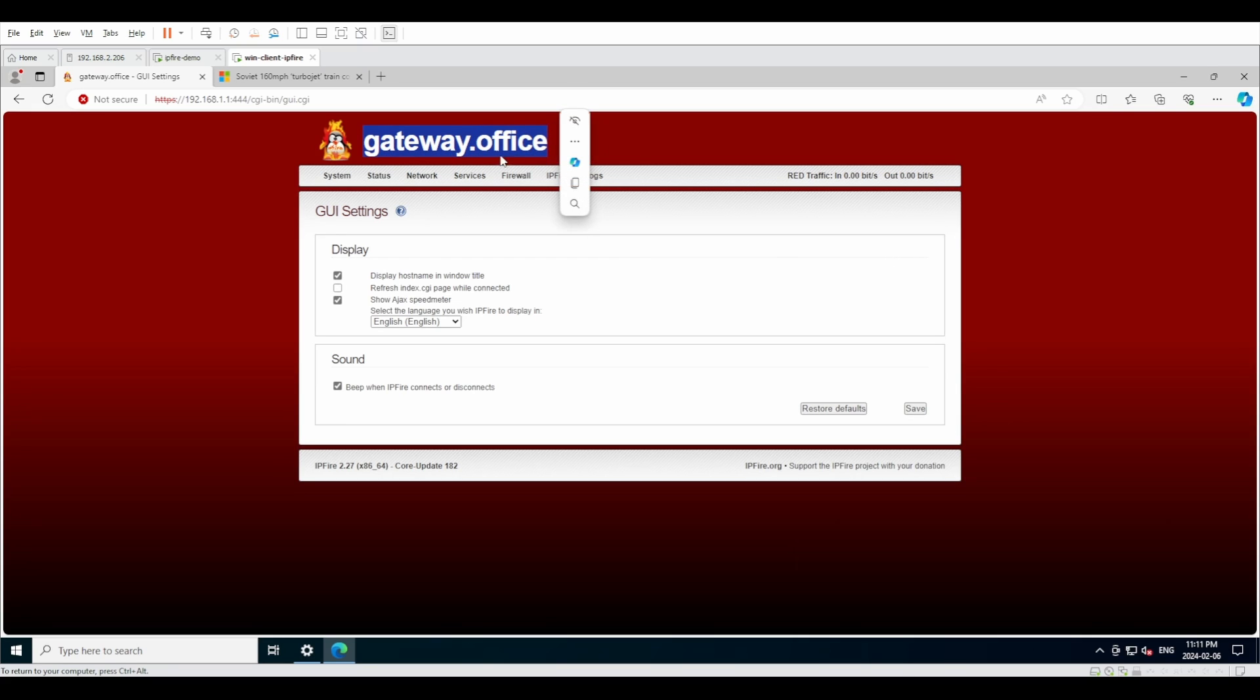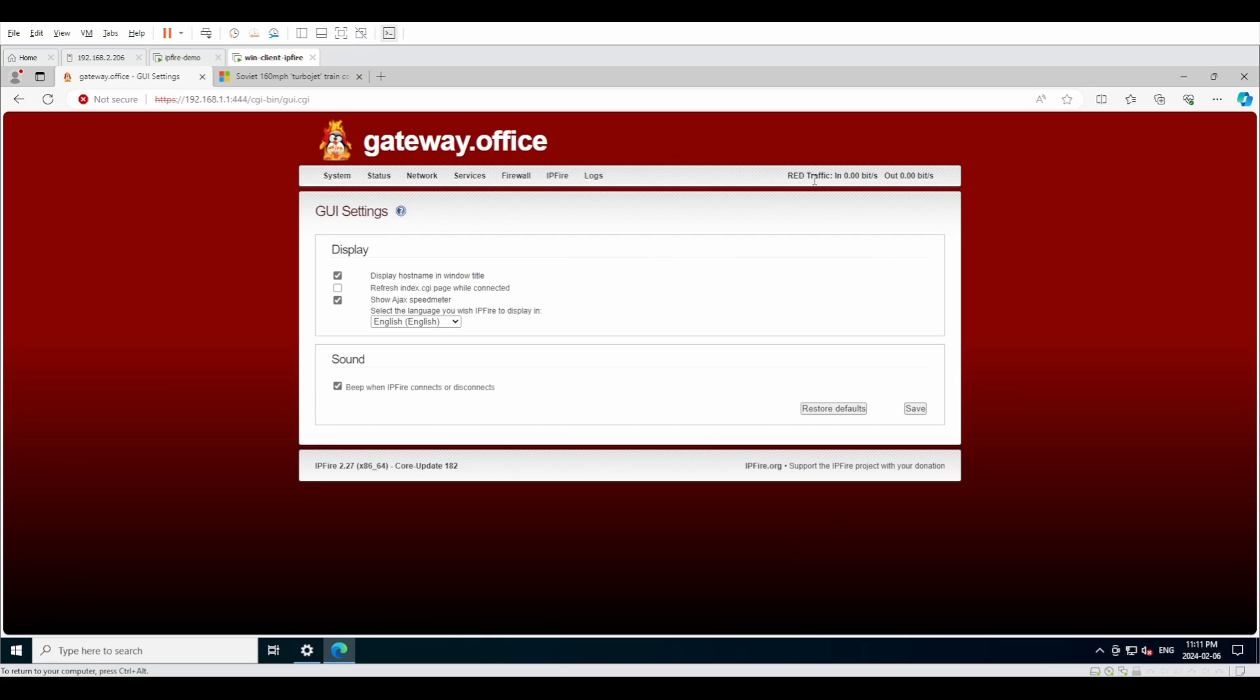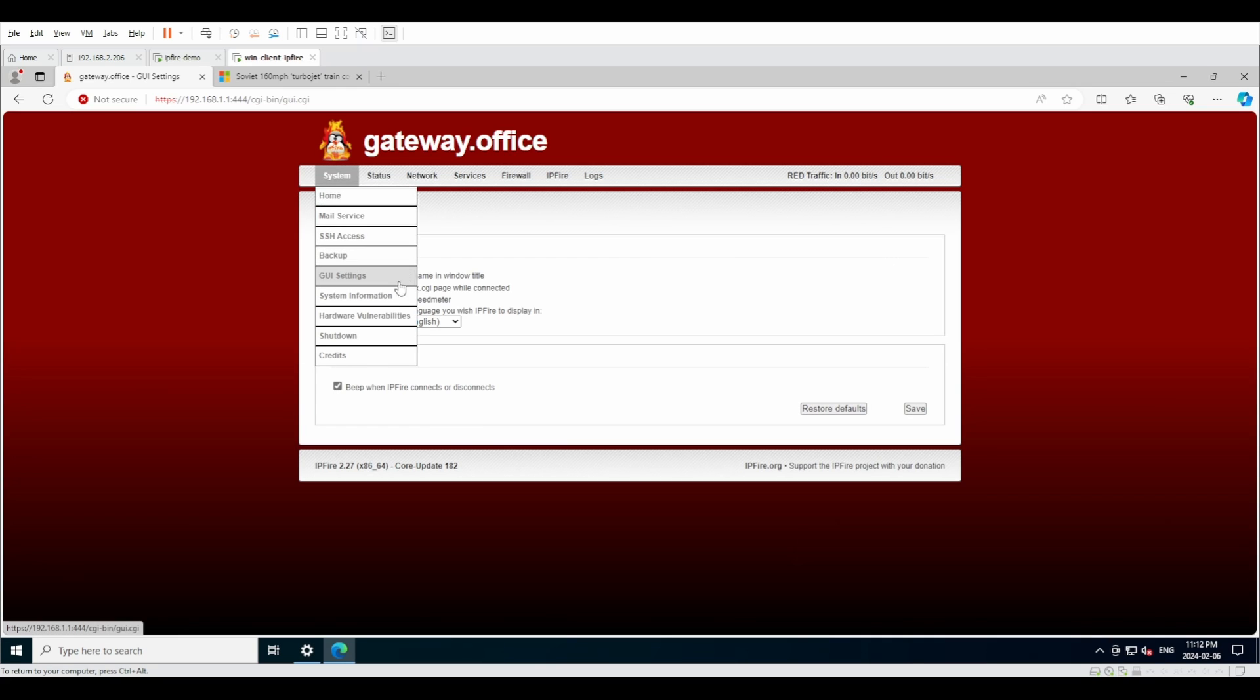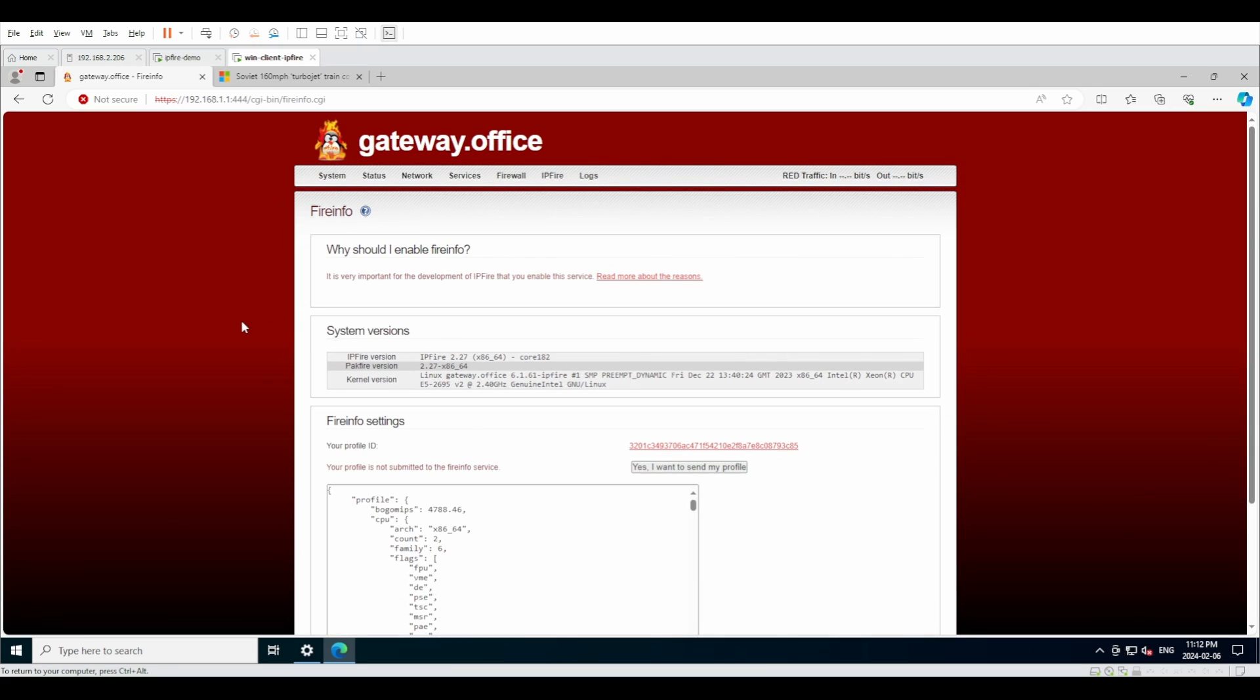Under GUI settings, it's a very limited page where you have the choice whether or not to display the hostname, which is basically this part right here. If you want to have active refreshing, the AJAX speed meter is this little guy right here. I personally like it so I leave them on. Then if something goes wrong with IPFire, you can have it make a sound if it disconnects or connects.